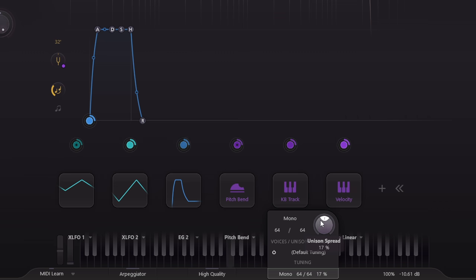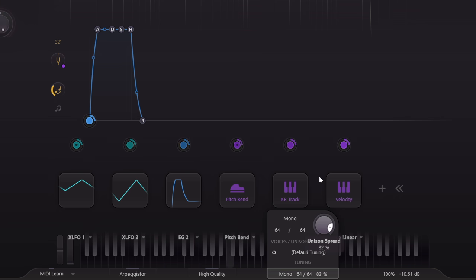A couple of things I feel like pointing out here. First, this spread parameter that controls the detuning of all 64 voices, well you can modulate that, you know.